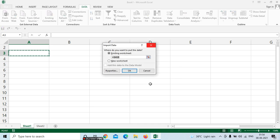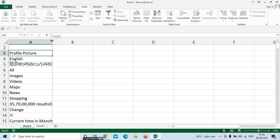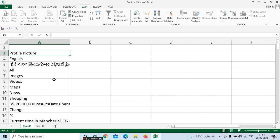It is asking: existing worksheet — if you want to place it in the current sheet — or else in a new worksheet. We want to select here, and it is asking the place as A3. So the total web data will be inserted in your Excel. Here the total data will be inserted.